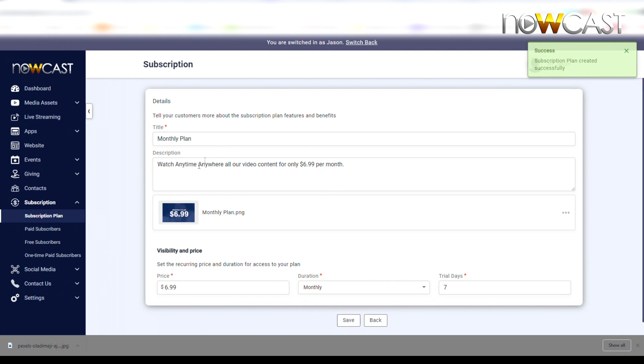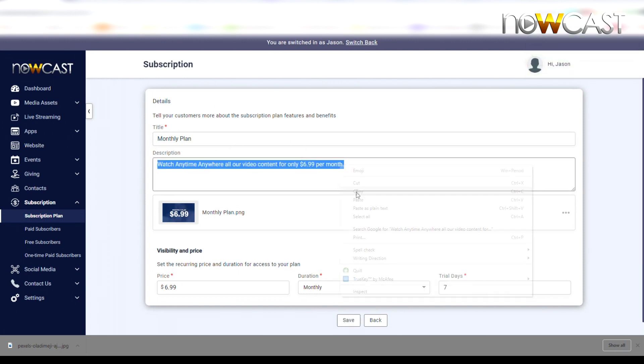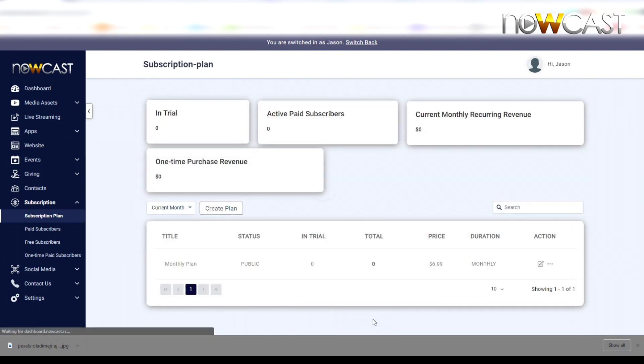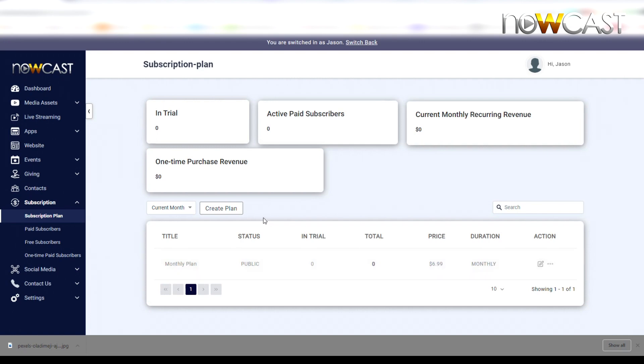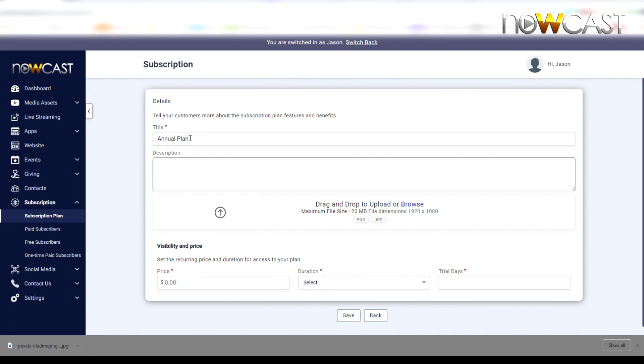Now I want to create another plan. I created a monthly plan for $6.99 per month. Now I'm going to create an annual plan. I'm going to type Annual Plan. Again, this could be whatever you want it to be. I'm going to charge $59.99 for an annual plan, so they could save a lot of money per year.